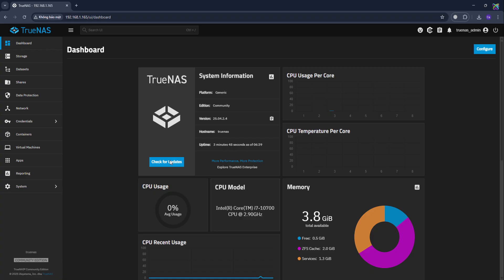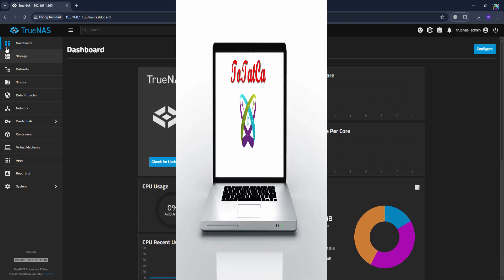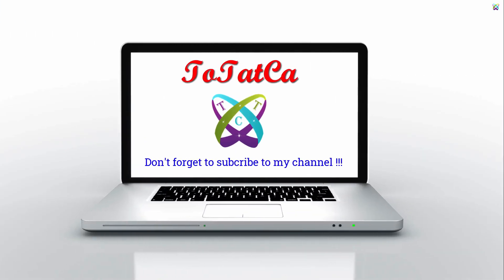And that's it, we've successfully installed TrueNAS on Hyper-V. If you found this video helpful, don't forget to leave a like, subscribe, and turn on the notification bell so you won't miss upcoming tutorials. Thanks for watching, and see you in the next video.